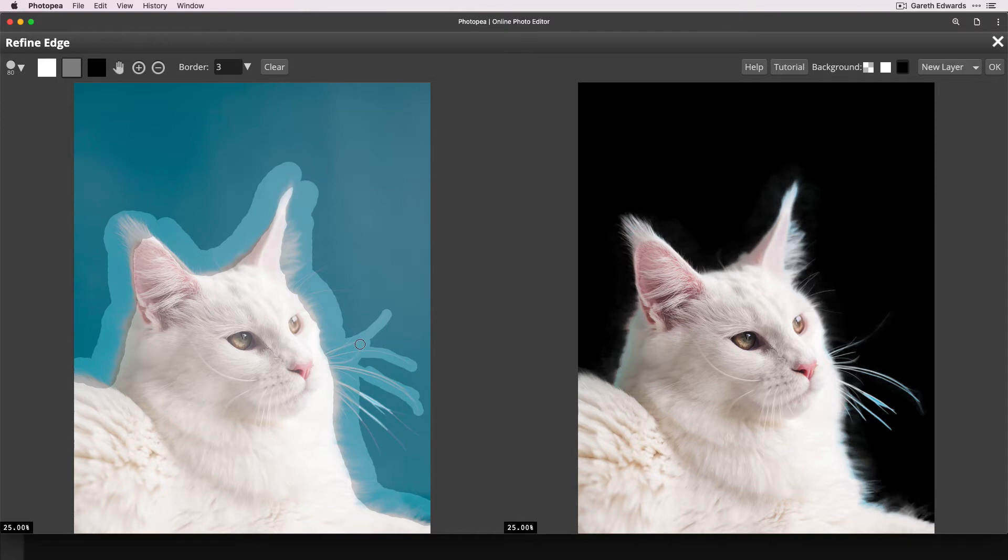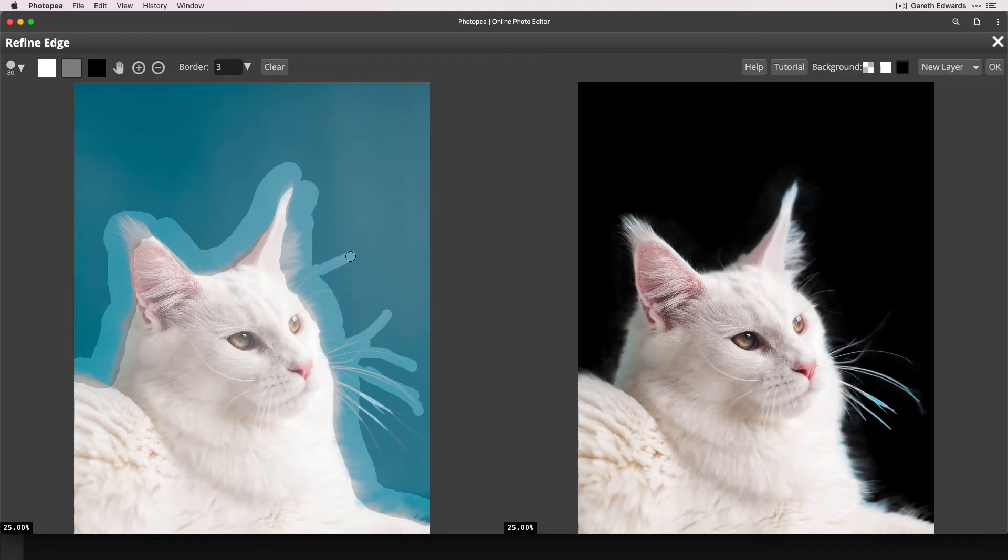So if it's not looking just how you want it straight away, just keep going and tackle all the other areas, like I'm going over the whiskers here. And then we can judge the overall cutout at the end.